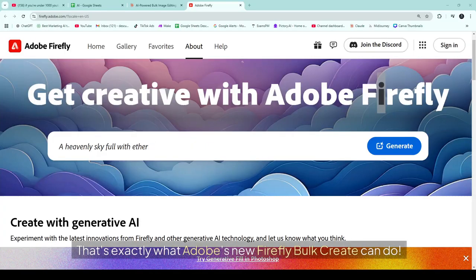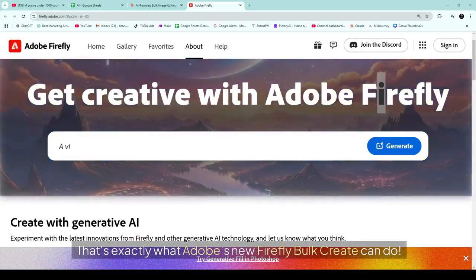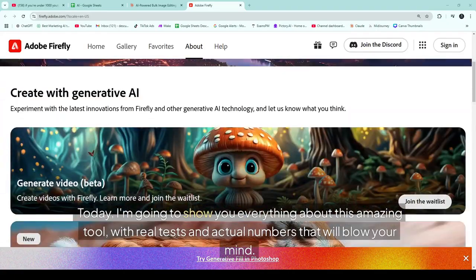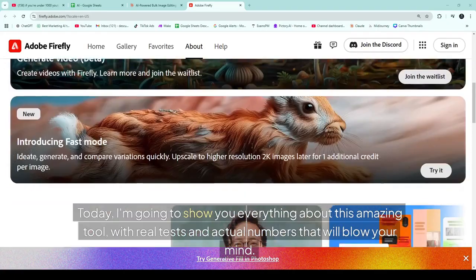What if you could fix 10,000 pictures in the time it usually takes to make one cup of coffee? That's exactly what Adobe's new Firefly Bulk Create can do. Today, I'm going to show you everything about this amazing tool.